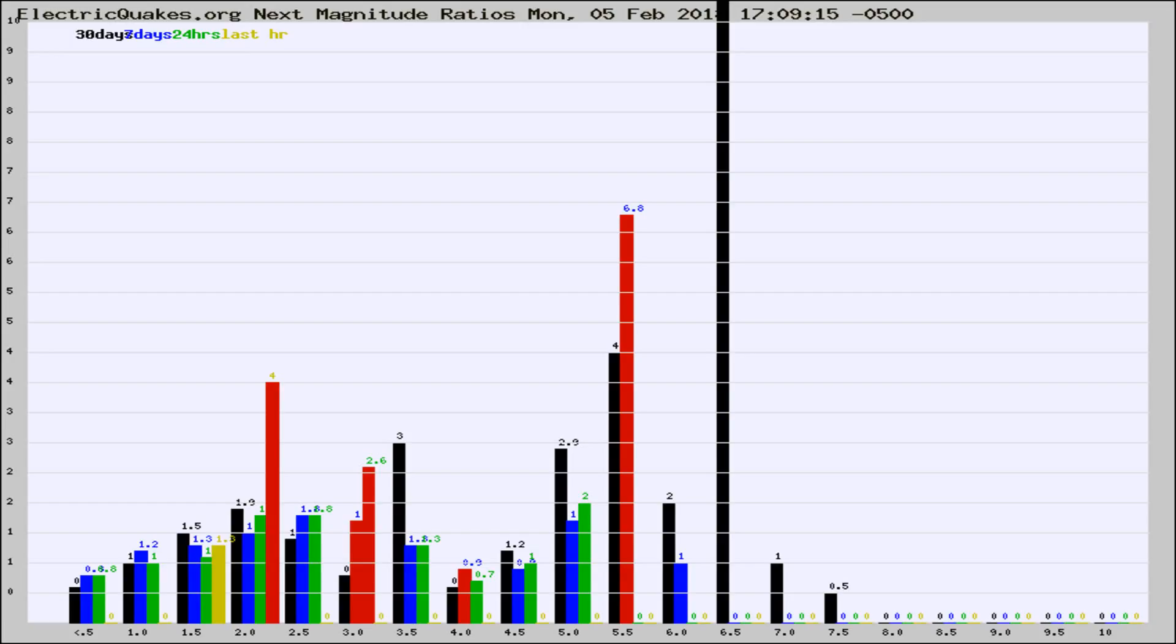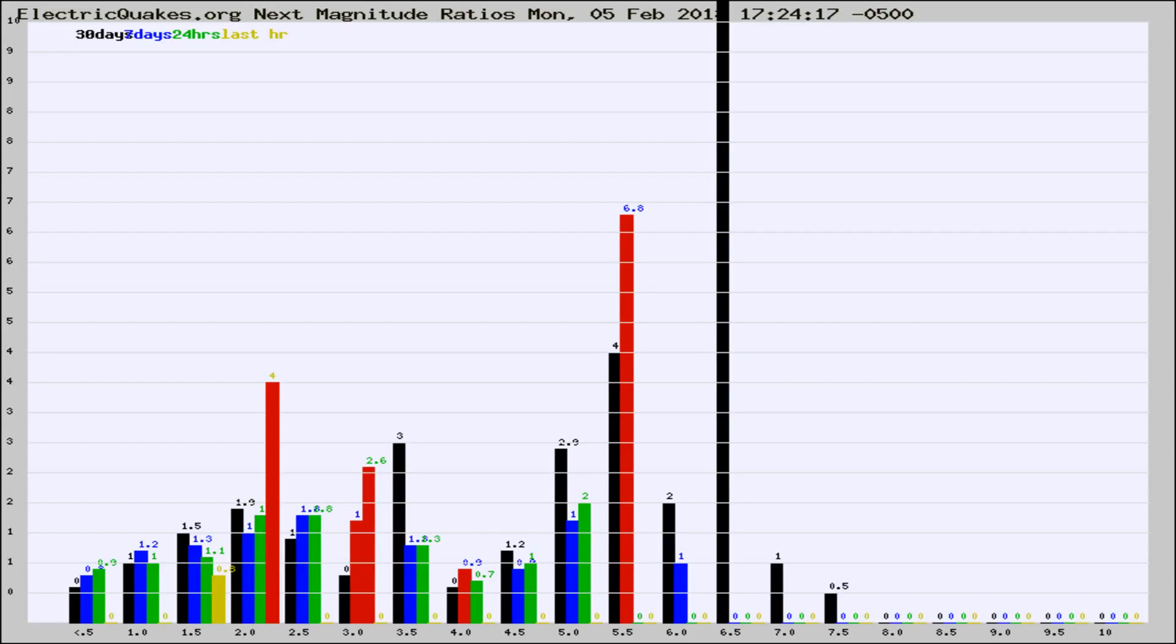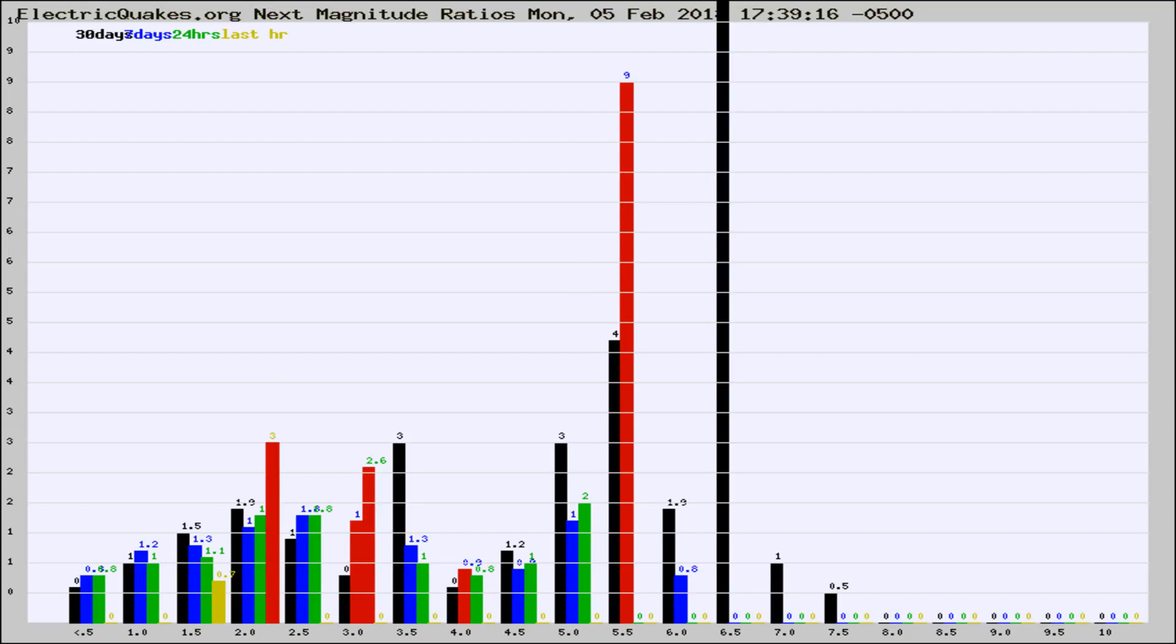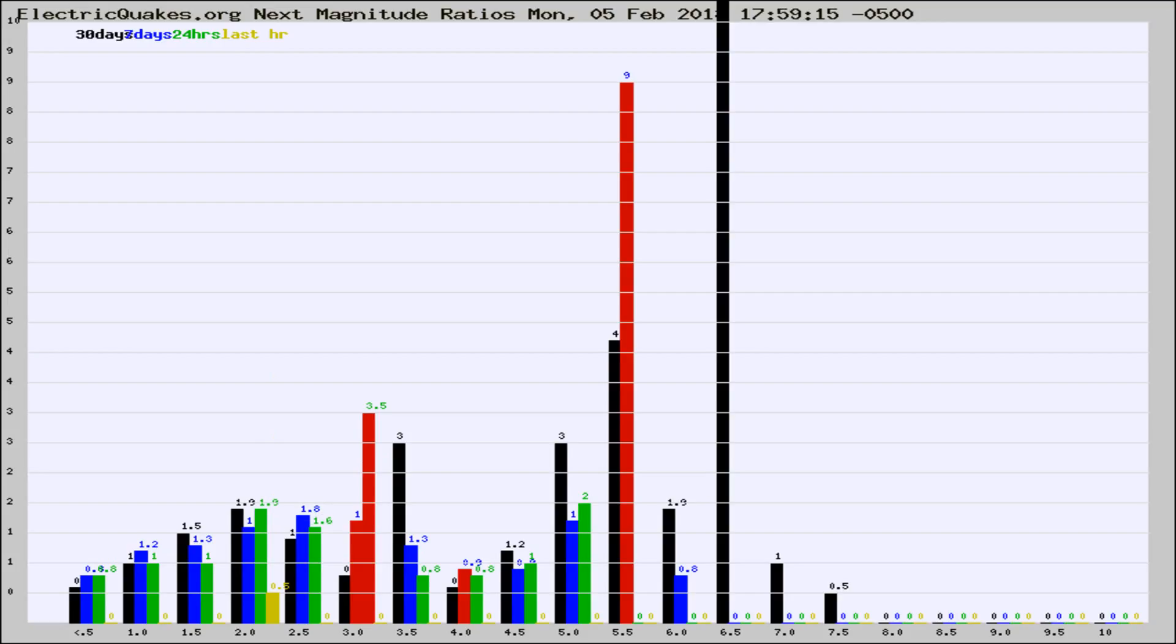Now you're seeing the next magnitude ratios, which is a graph of the ratio of, say, magnitude 2 to the number of magnitude 3s, which should stay consistent for any given area. If it changes between the last 30 days, 7 days, 24 hours, and last hour, it may indicate something unusual happening in that area. This is worldwide.